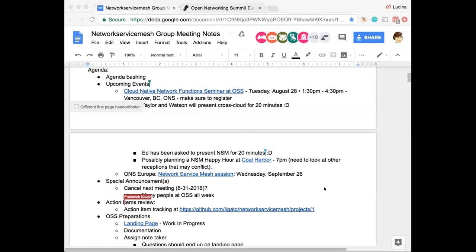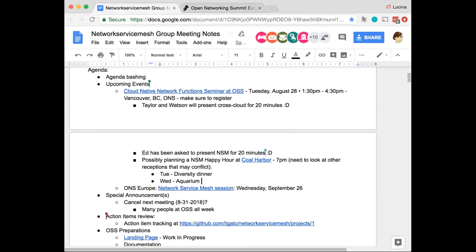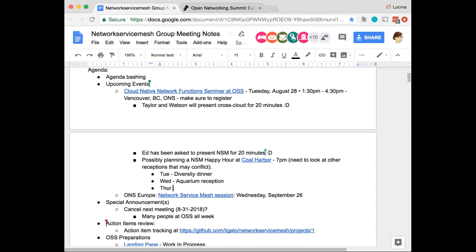I'm pretty sure that the conference has something scheduled for every night, but my understanding is that they've limited the end of the invites based on various criteria. I think Thursday was the partner and speaker reception, and Tuesday I think was a diversity dinner. That might be the only conference event I'm aware of, but there may be others. Wednesday is the aquarium.